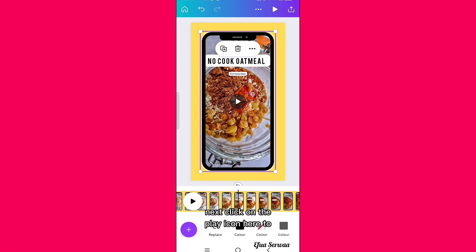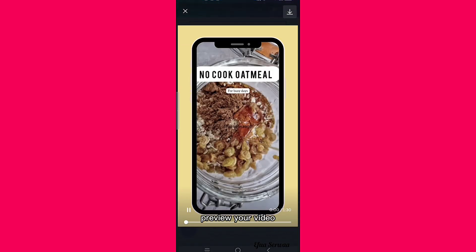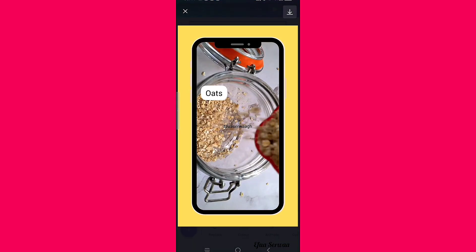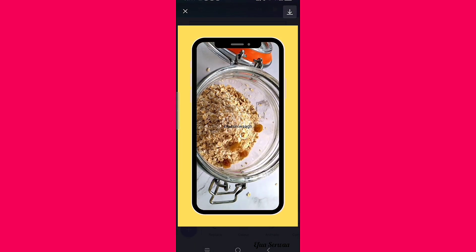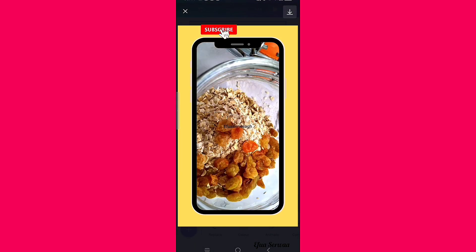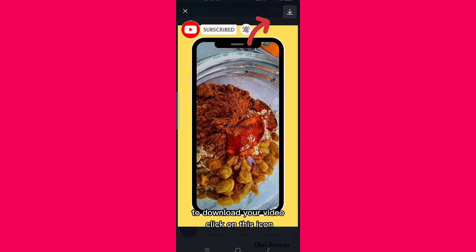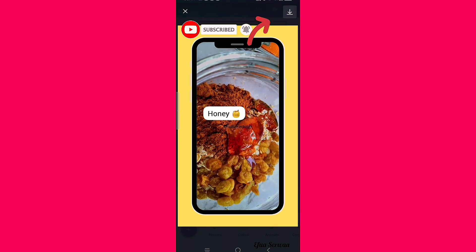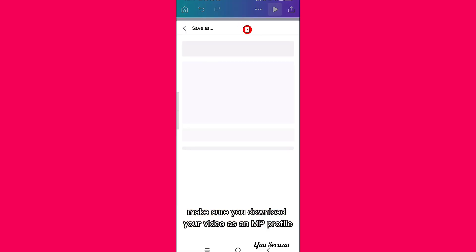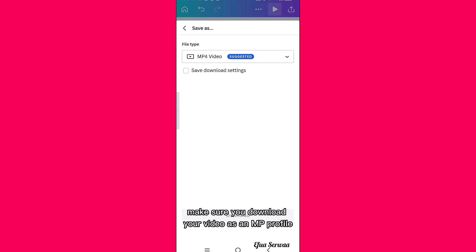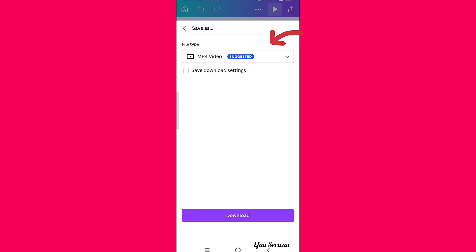Next, click on the play icon to preview your video. To download, click on the download icon and make sure you download your video as an MP4 file, then click Download.